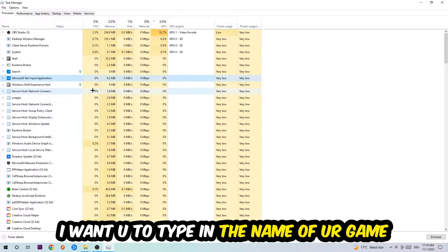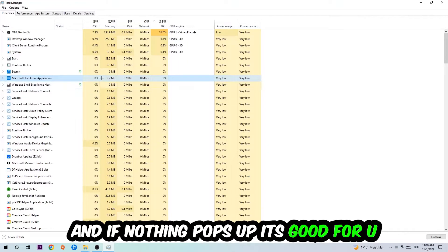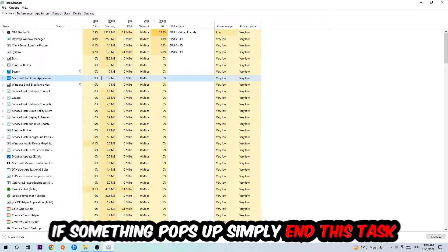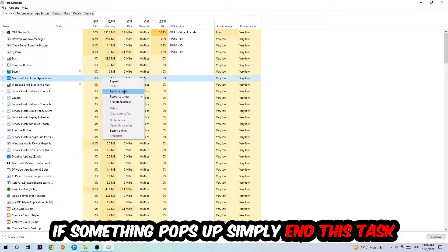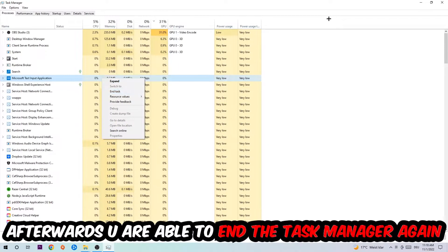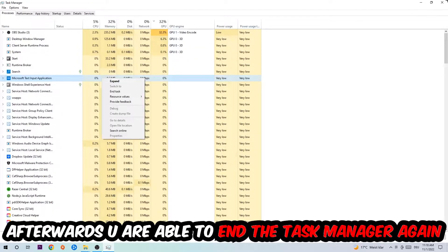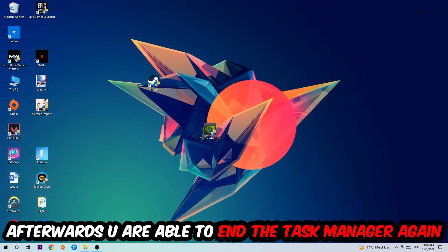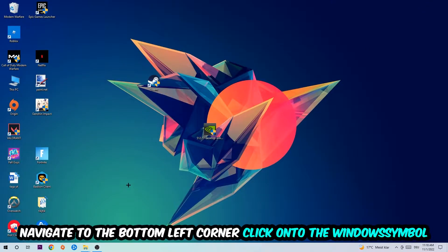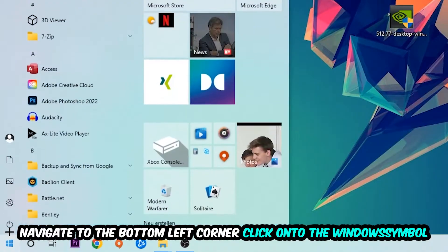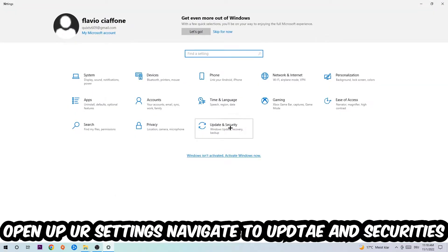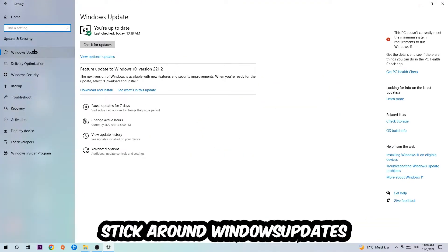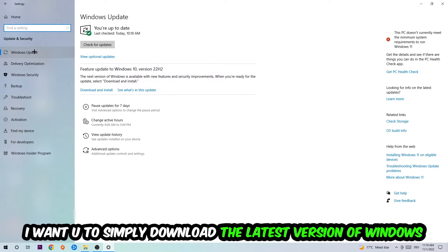If nothing pops up, it's good for you. If something pops up, simply right-click and end the task. Afterwards, you can close Task Manager, navigate to the bottom left corner, click the Windows symbol, open up your Settings, navigate to Update and Security, and go to Windows Update.